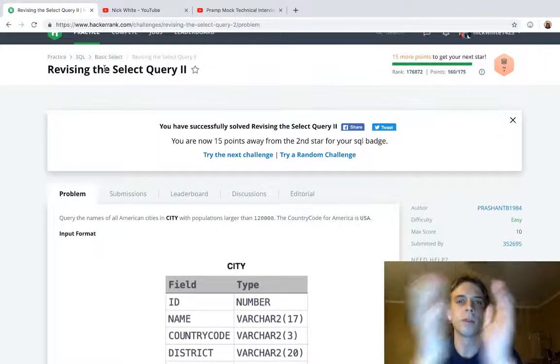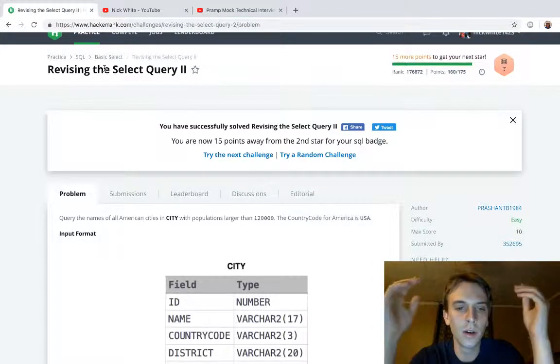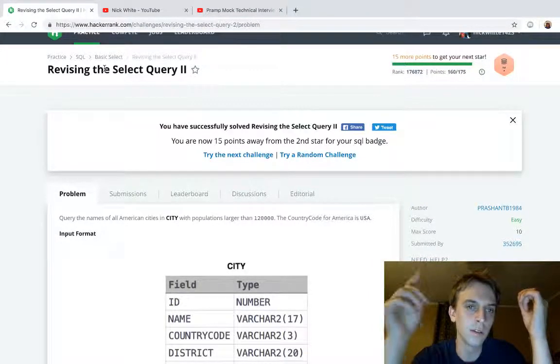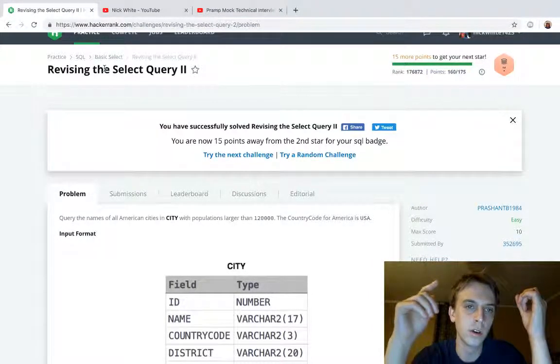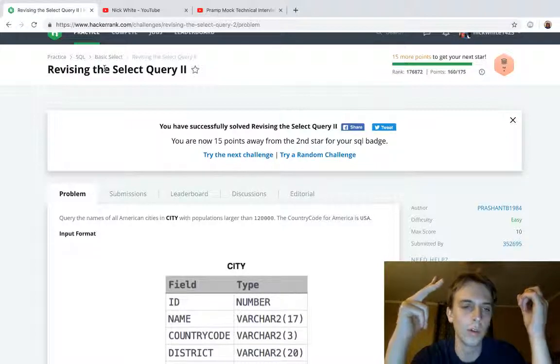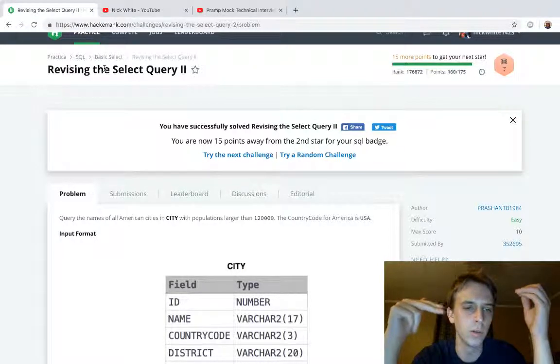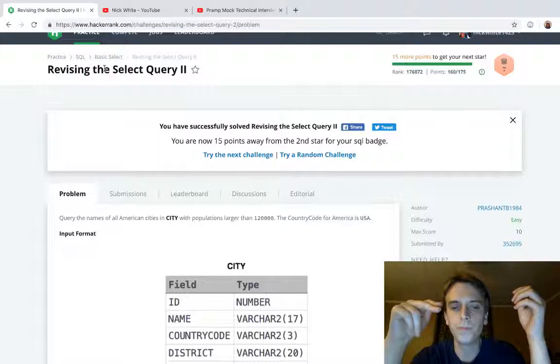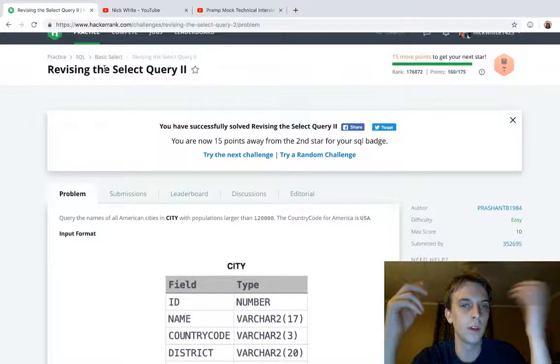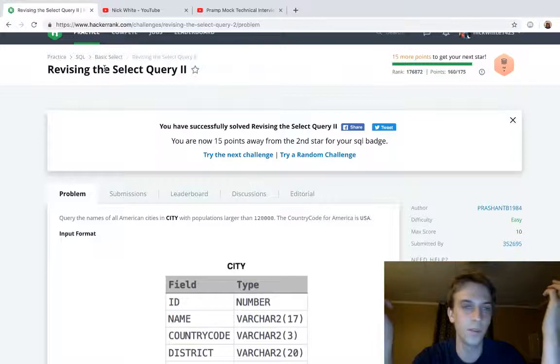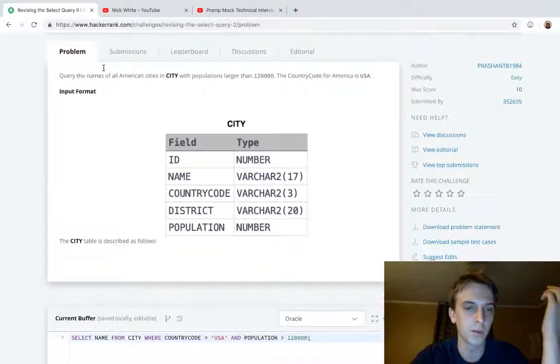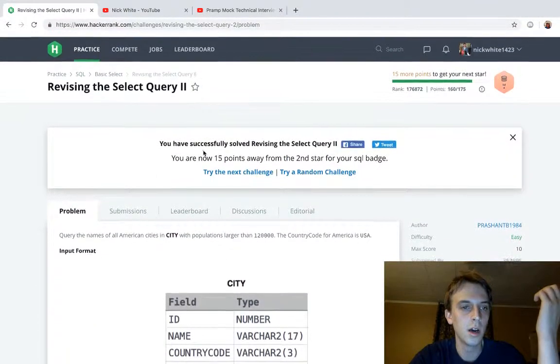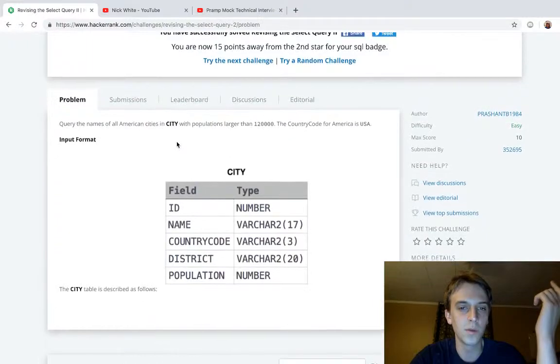Hey what's up guys, Nick White here. I just did Revising the Select Query Two - I think I might have said that wrong the first video. That was really easy, we explained SQL. I'd watch that one first. I kind of explained what we're doing here. This is literally the exact same thing, there's the slightest twist.